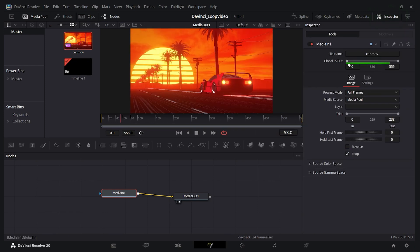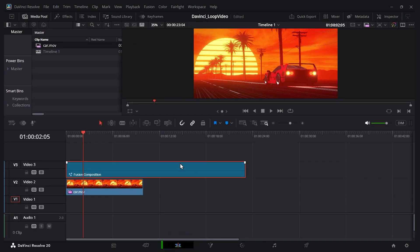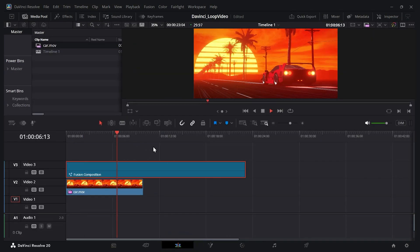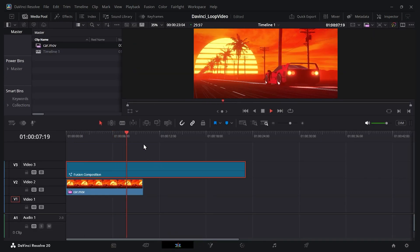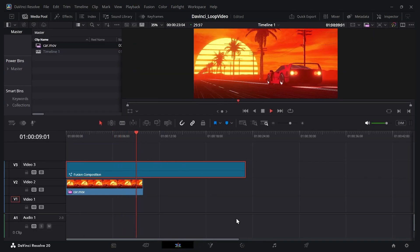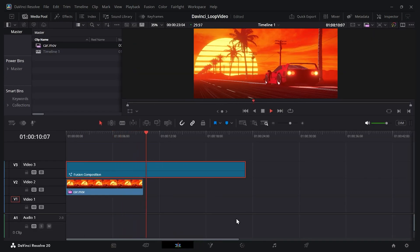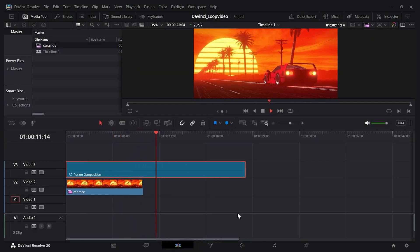Now all you have to do is just make sure this global in and out spans the whole area here. So just drag this right side to the edge. Now if we go back to the edit page, if I play this, you'll see that it actually keeps playing beyond the clip here. And it loops.